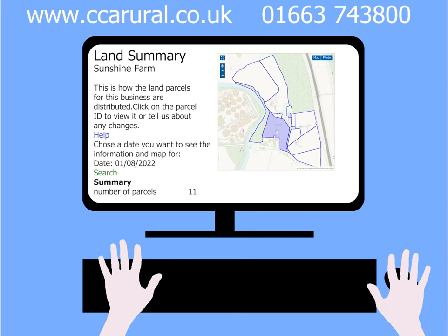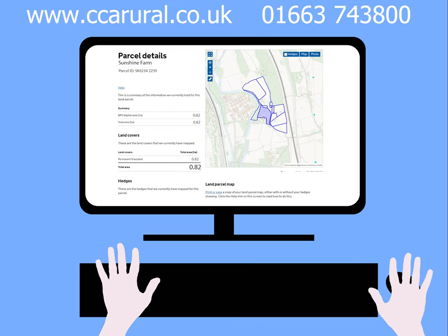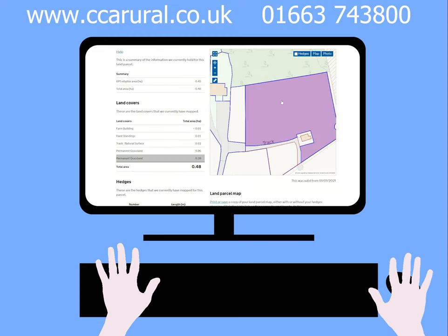Hover your mouse over the field you want to look at and click. The information about the selected field should then show on the screen, including your parcel ID. You should now be able to view all information about your selected field when you scroll down.